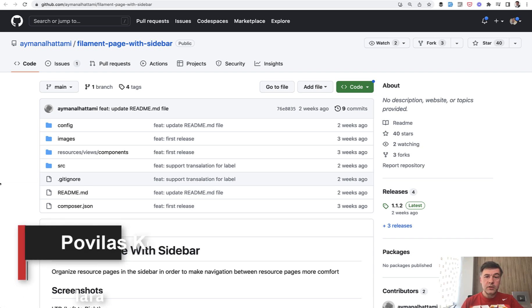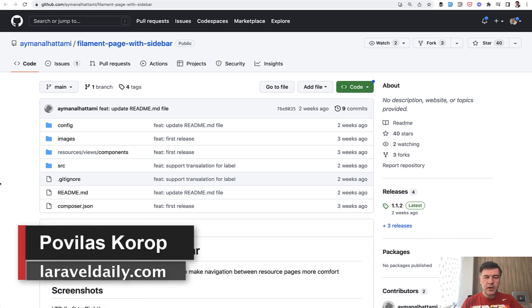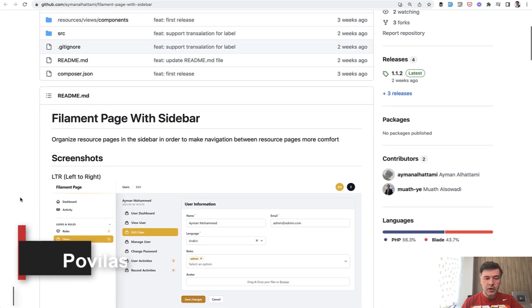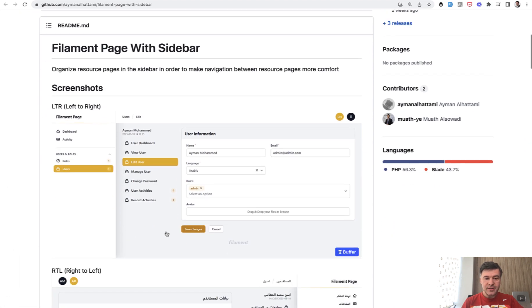Hello guys, today I want to quickly review and showcase a plugin for Filament admin panel. This is a page with sidebar to have something like this in your Filament admin panel.